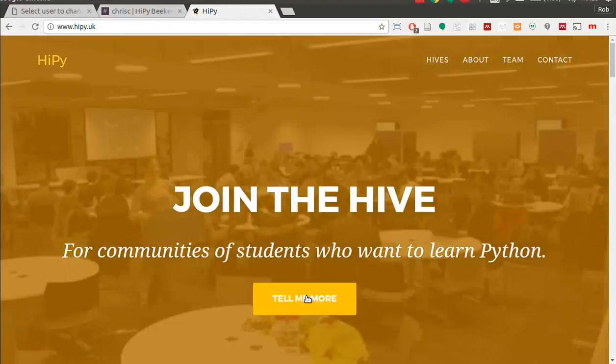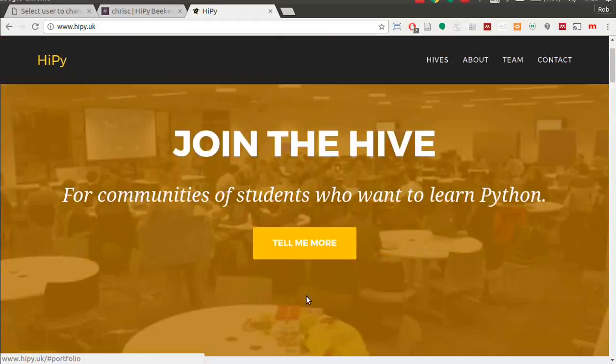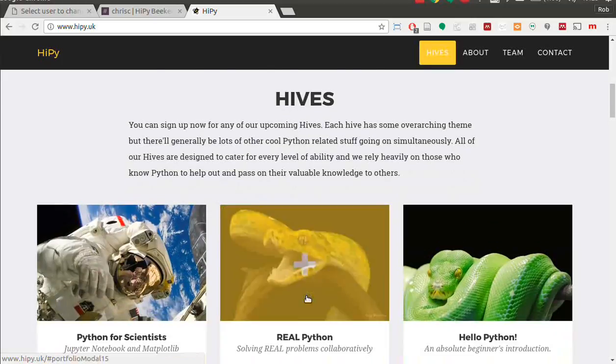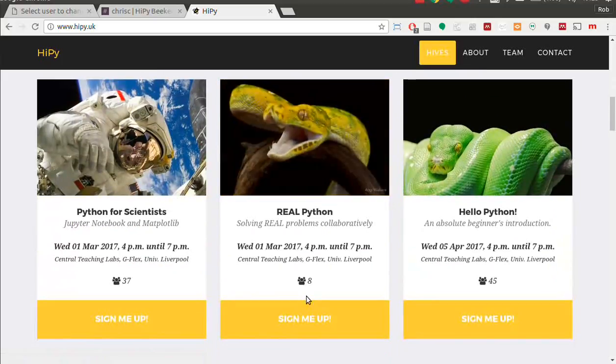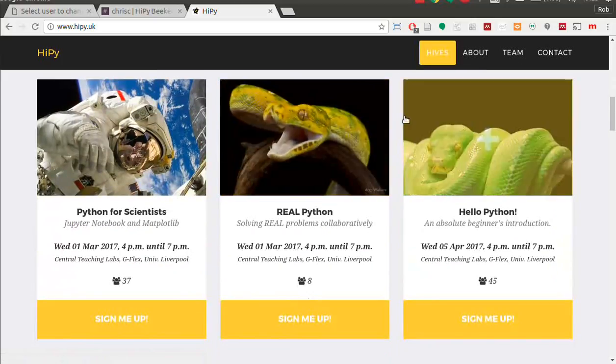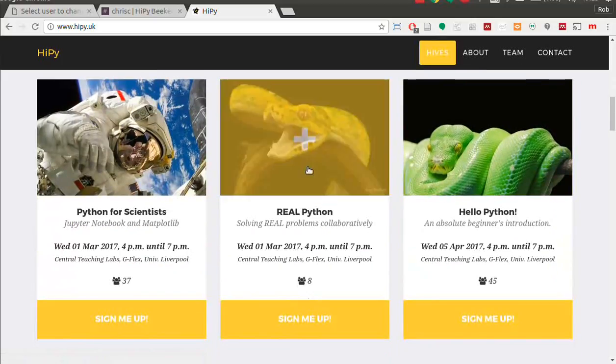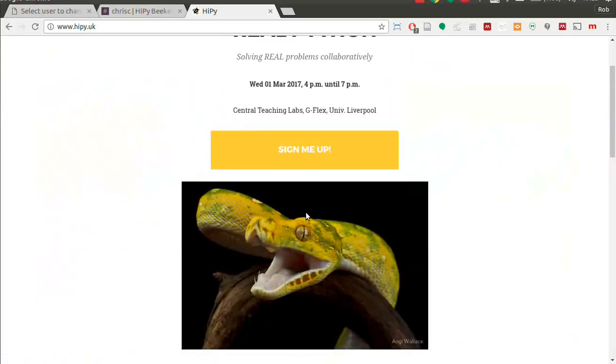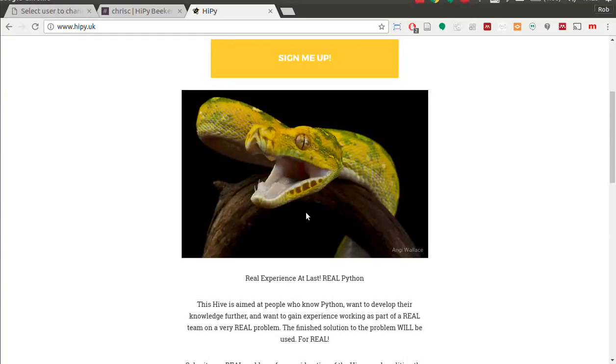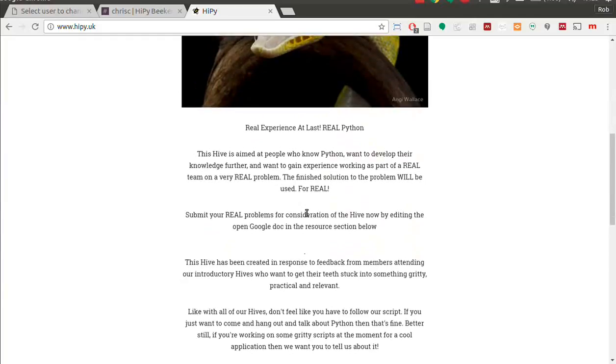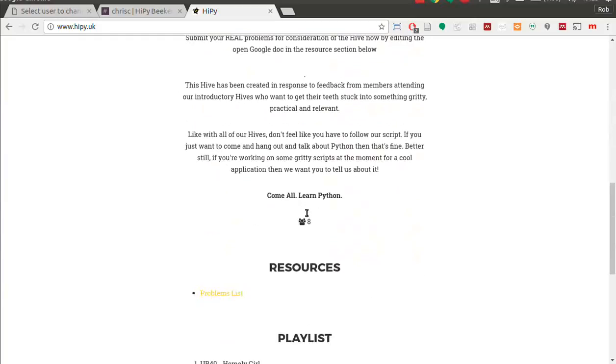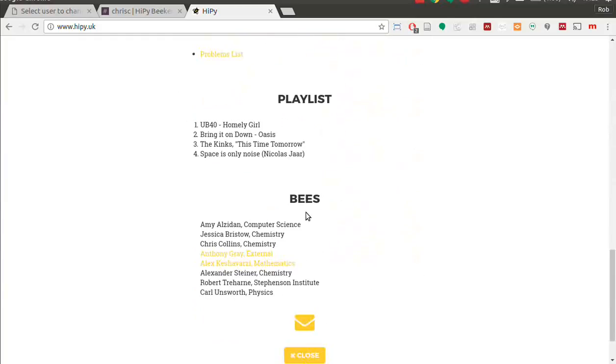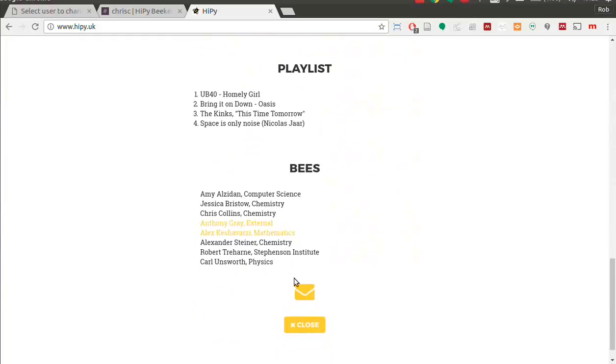So if you go to the Real Python hive and you click on it, and now that you're logged in, you should get an envelope at the end. If you click that,